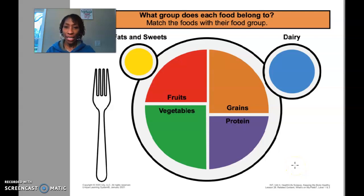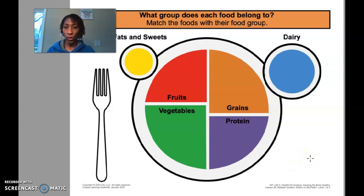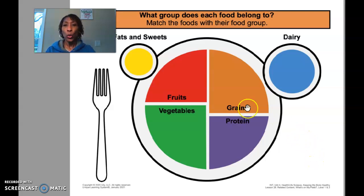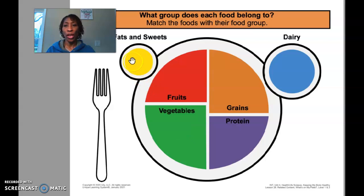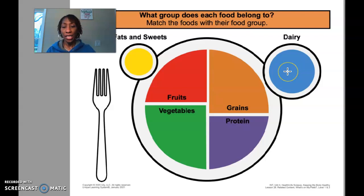Hi friends, this is activity three for social studies. This activity focuses on food groups. With this assignment you will look at each food group. You have fats and sweets, fruits, vegetables, grains, protein, and dairy.